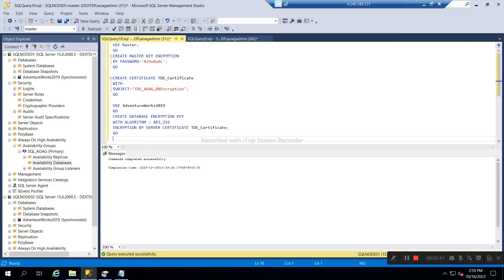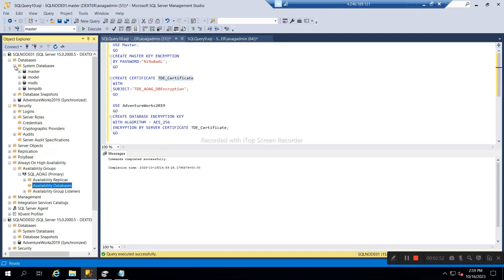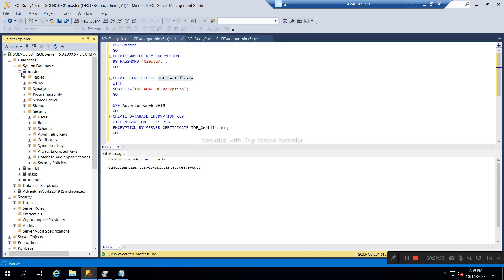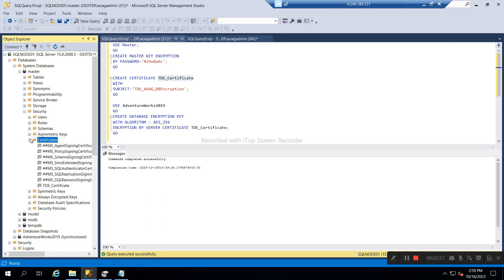Here I will select the AdventureWorks 2019 database and use the same certificate which I created before. This certificate you can see here as well — the certificate is created.